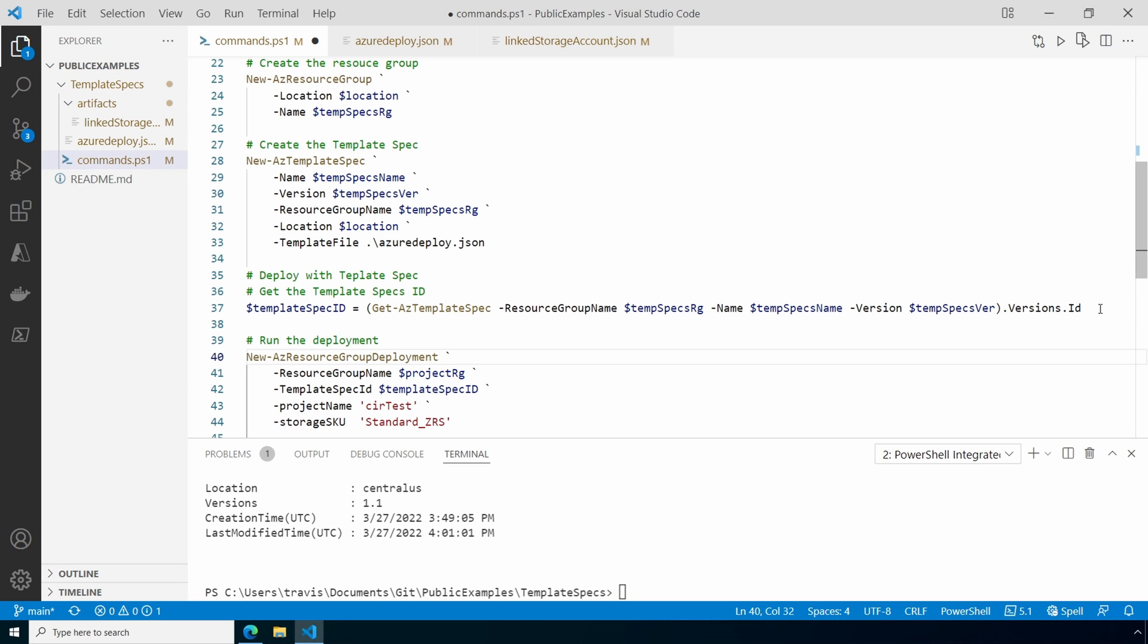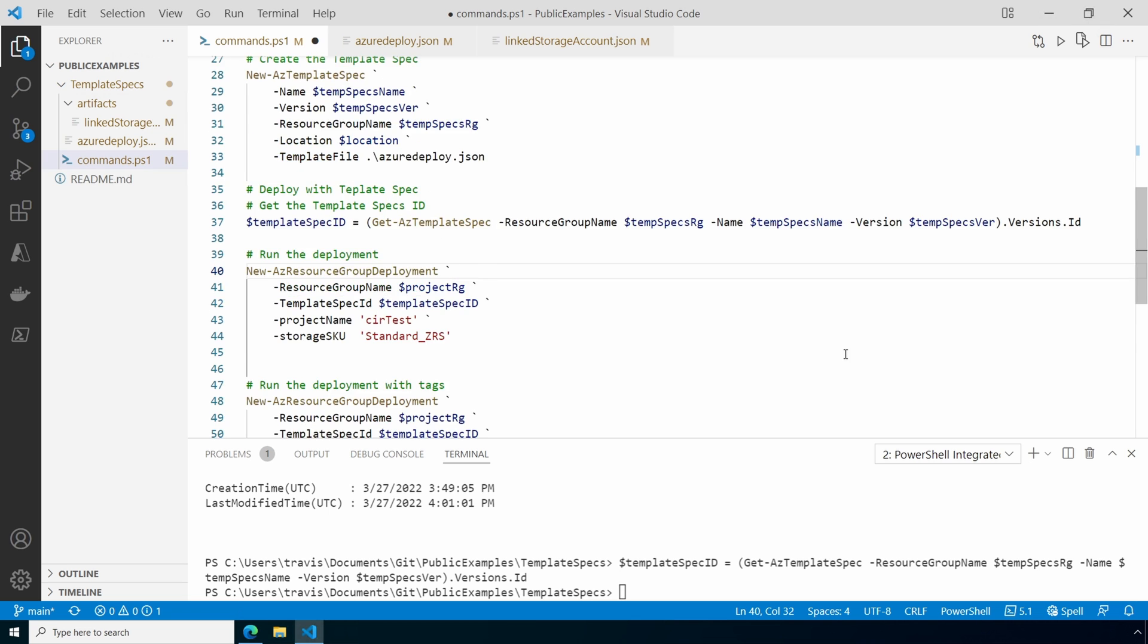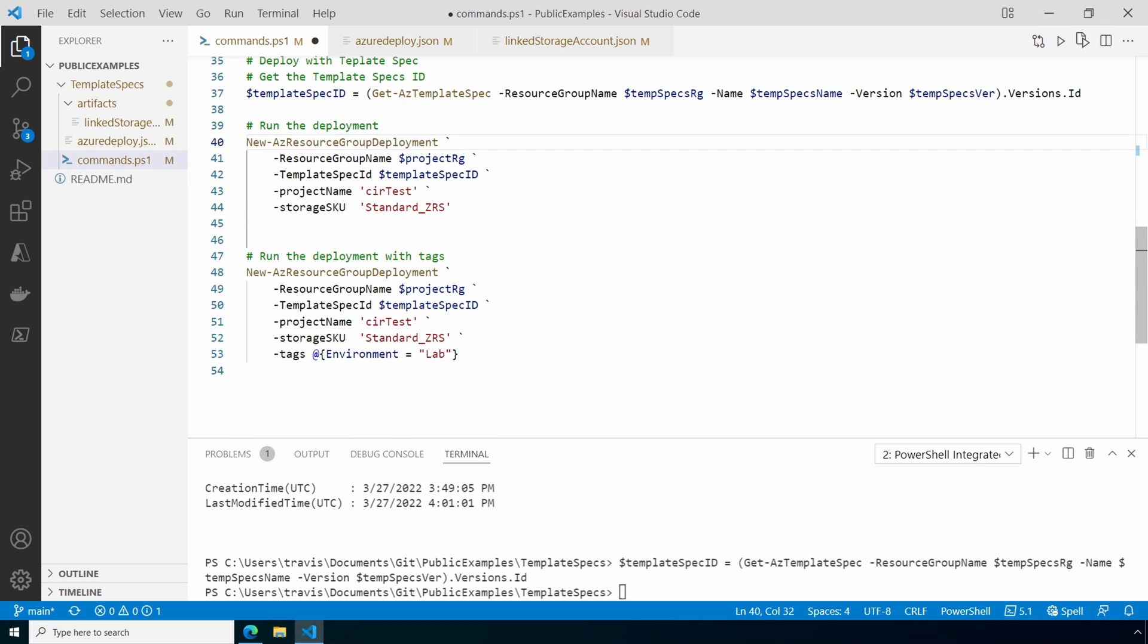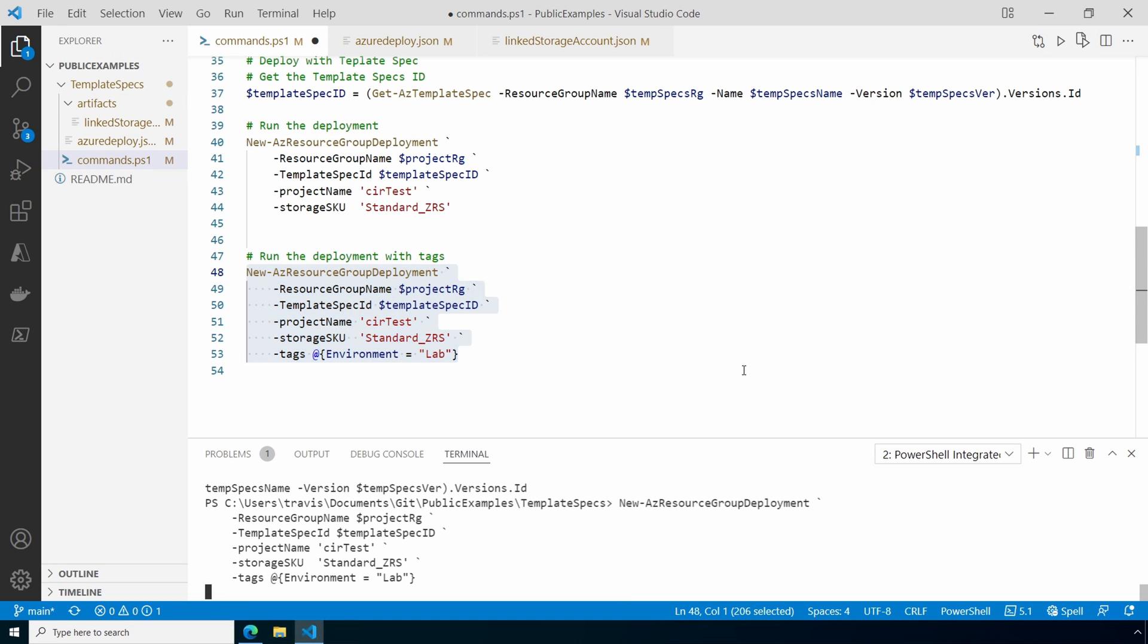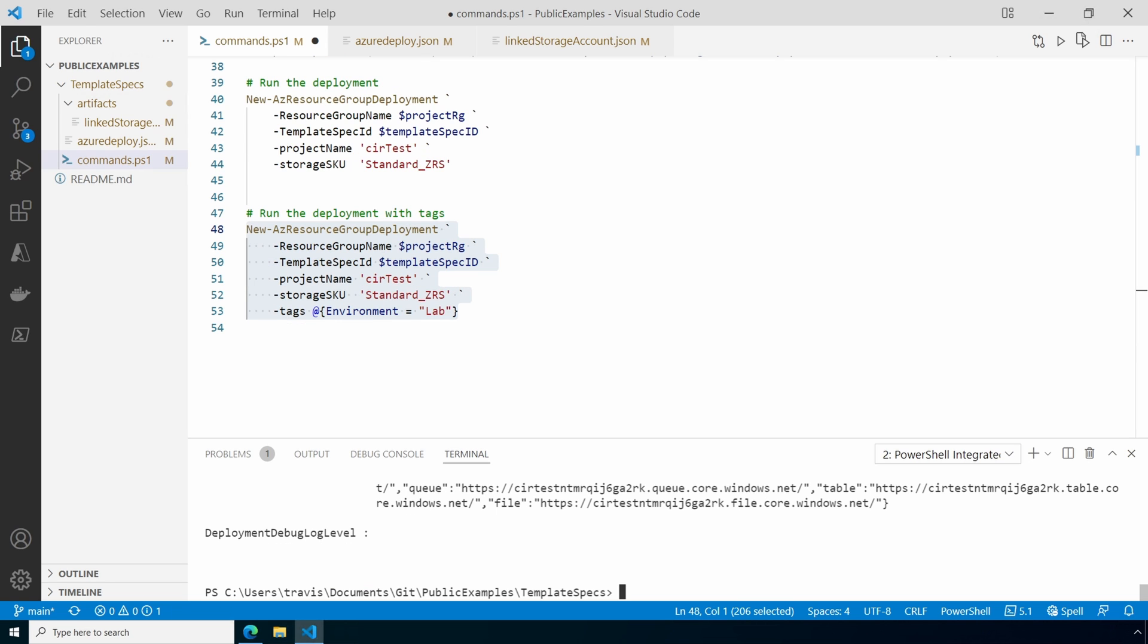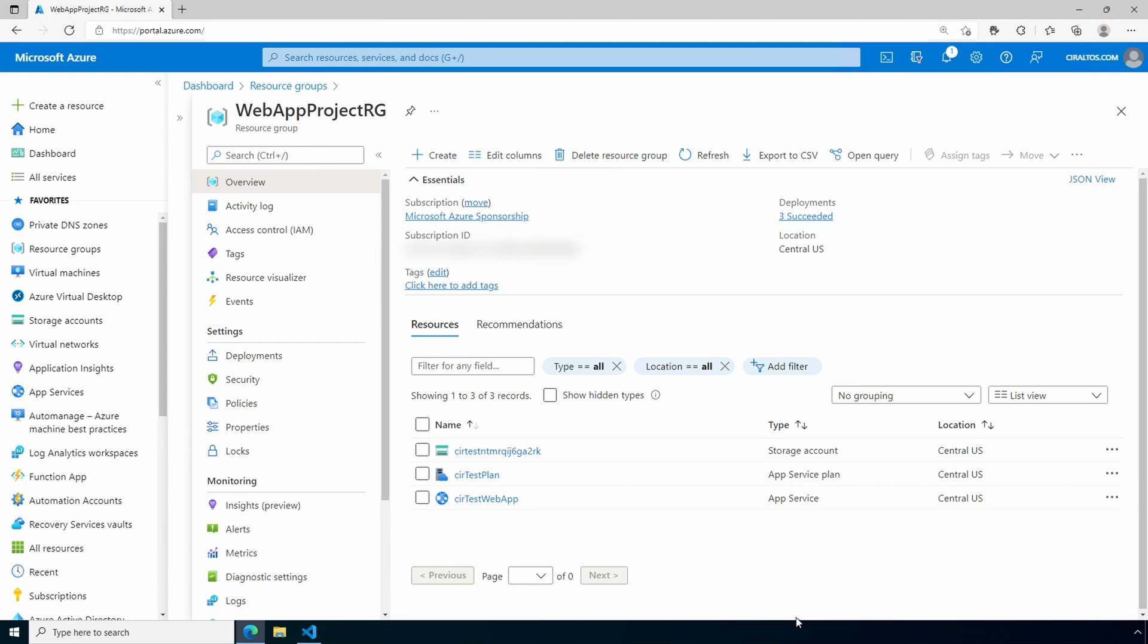We'll start by running the get AZ template spec command again, passing in the latest version. Next we'll run the deployment. This time we're adding the tag inline parameter. This will take a minute. I'll pause here and come back once it's finished. That's done. Now we'll go into the portal and view the results. Here we have our resources. And if we go into one of them, it shows our tags are now available.